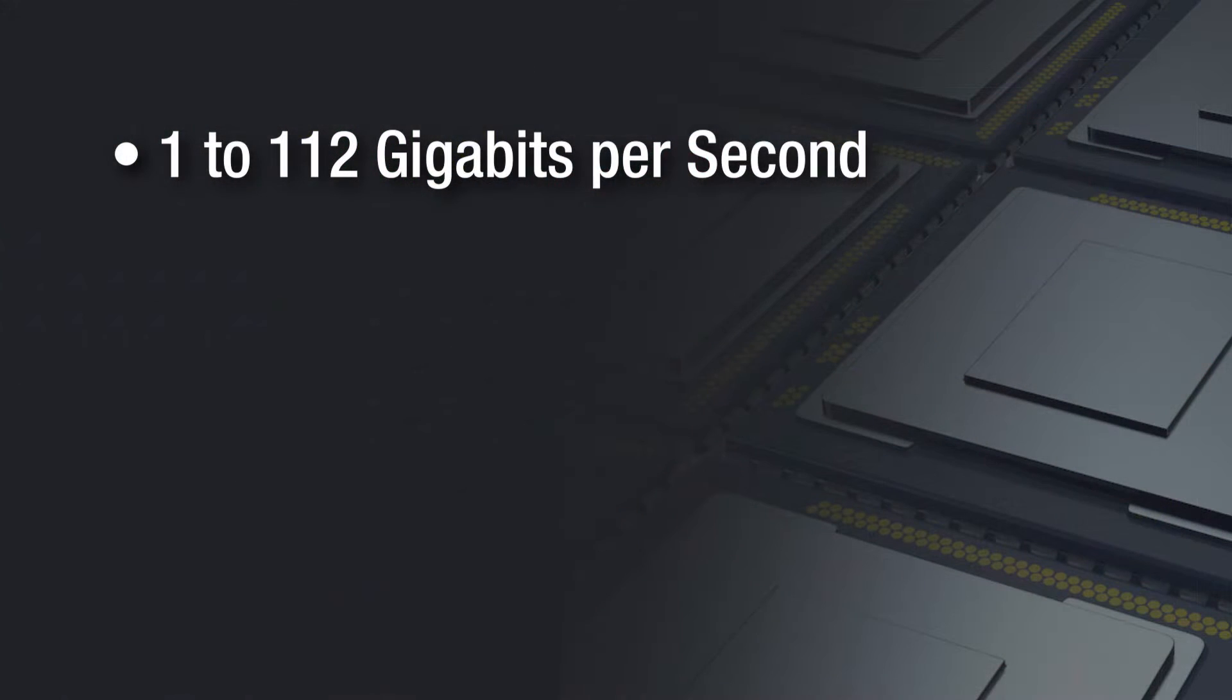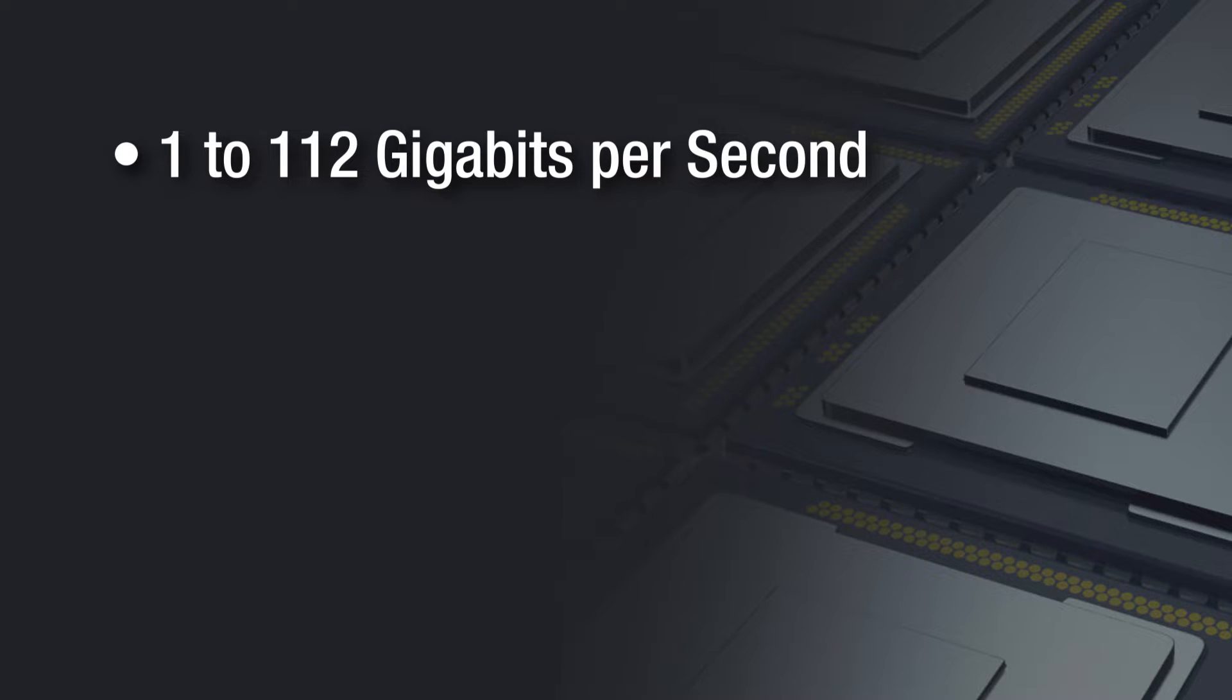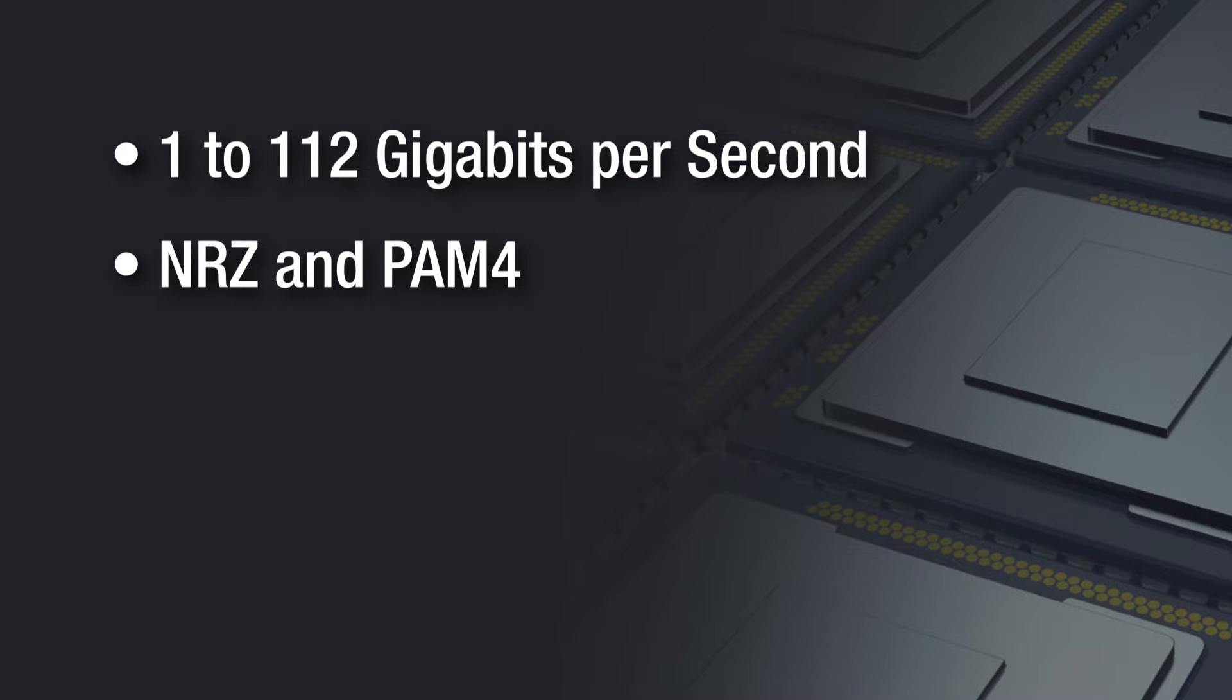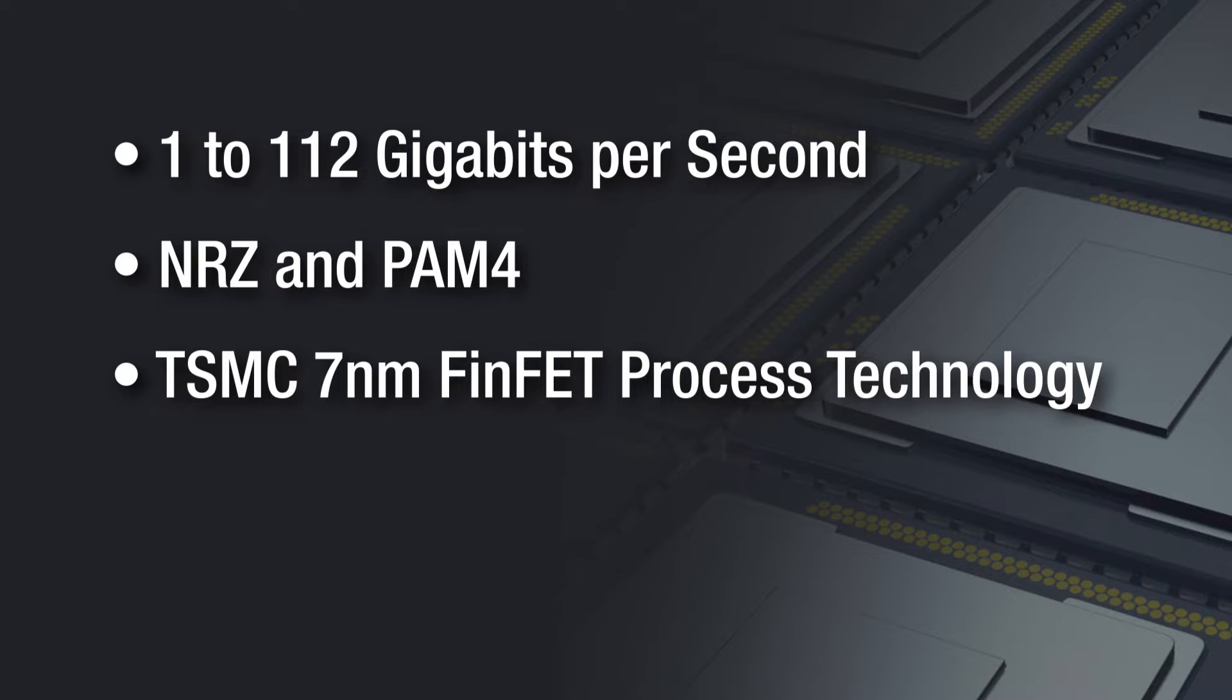This new SERDES operates at any signal rate from 1 to 112 gigabits per second. The receiver and transmitter implement both NRZ and PAM4 modulation. The validation silicon was manufactured in TSMC's 7 nanometer FinFET process.